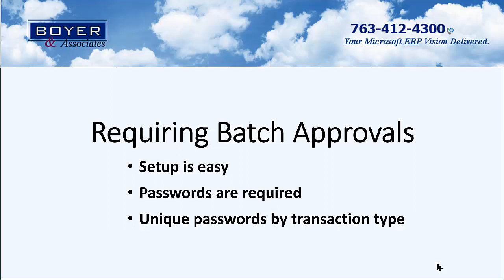Dynamics GP provides the ability to require the approval of batches before posting. Setup for this feature is quick and easy, passwords are required before posting, and unique passwords can be required by transaction type. Let's take a quick look at the setup and use of batch approvals.